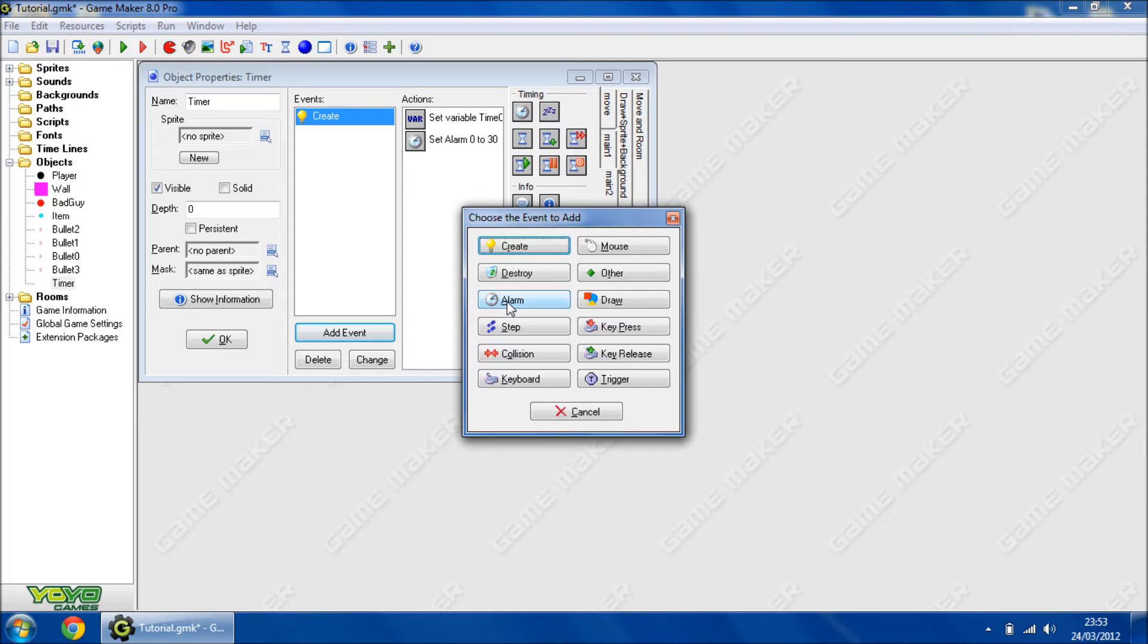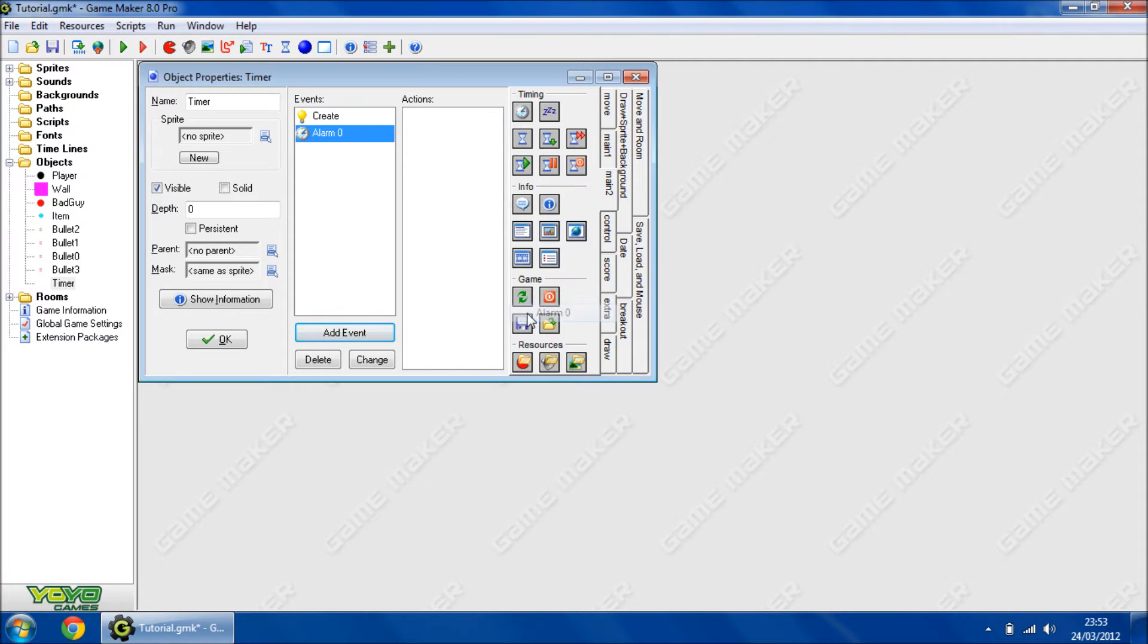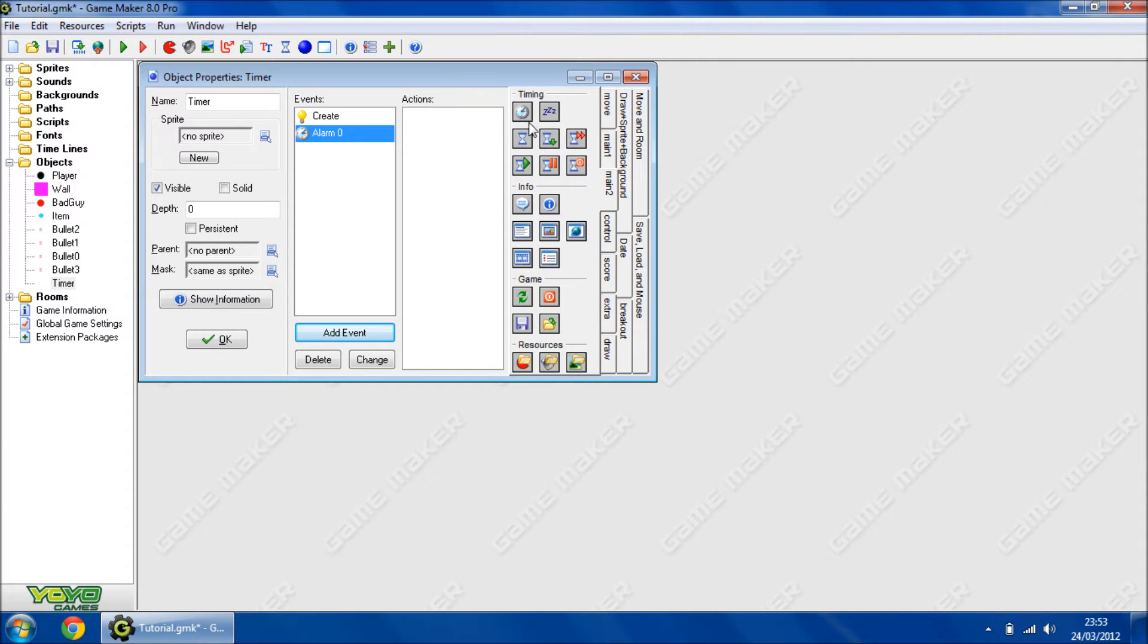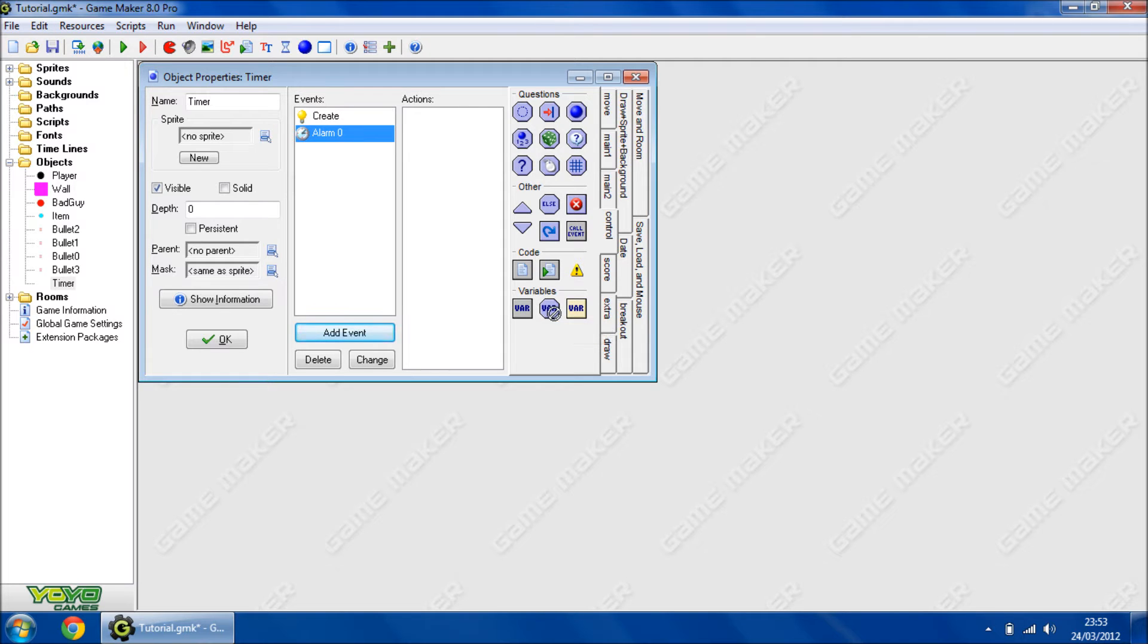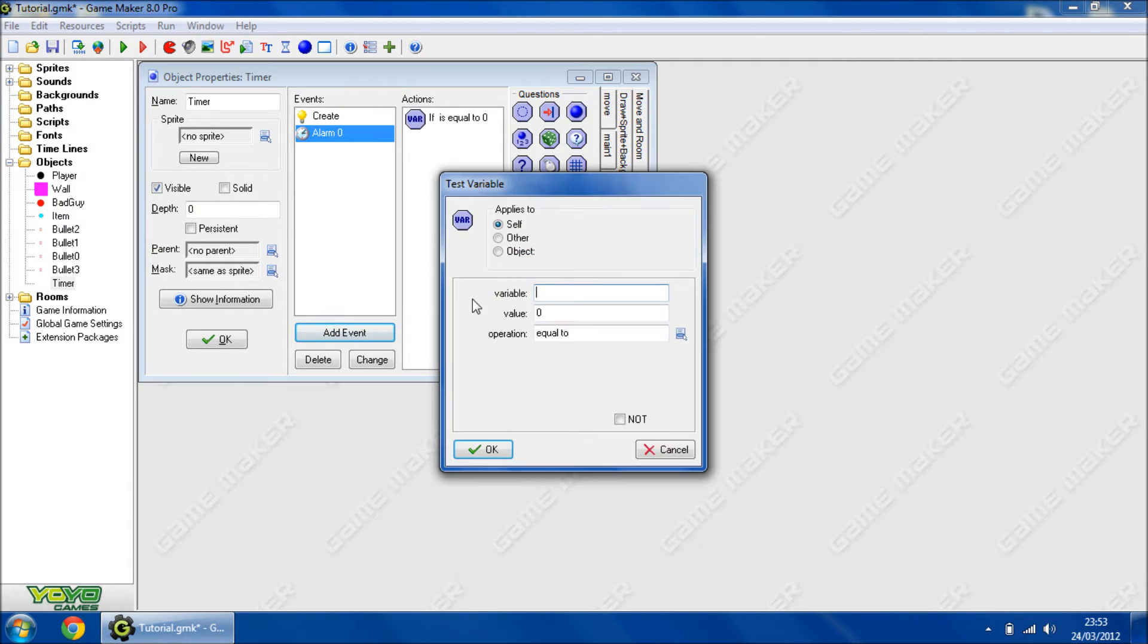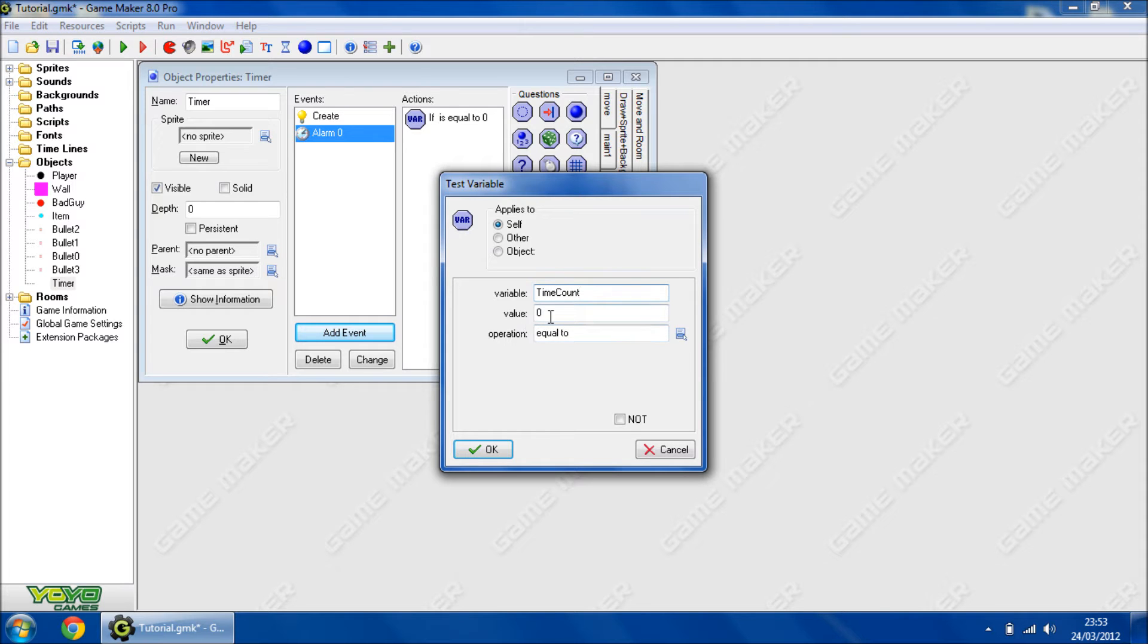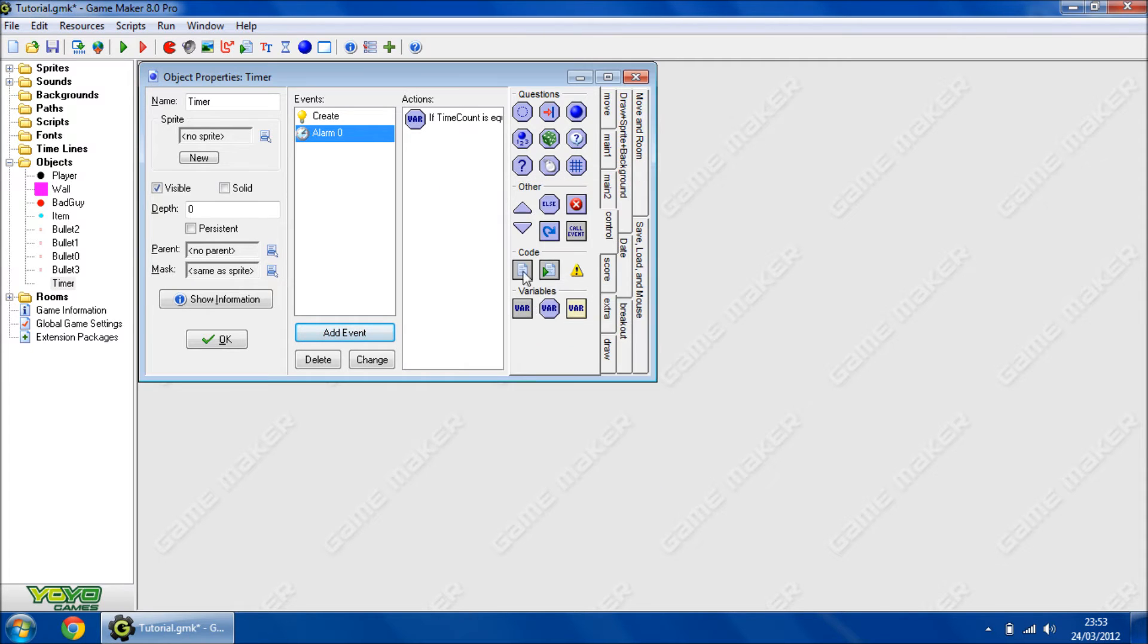So we're going to add an event, alarm, alarm zero. Then we're going to go to control, then we're going to test variable. If timeCount is equal to 0, we'll add the code block, an else statement, and then another code block.